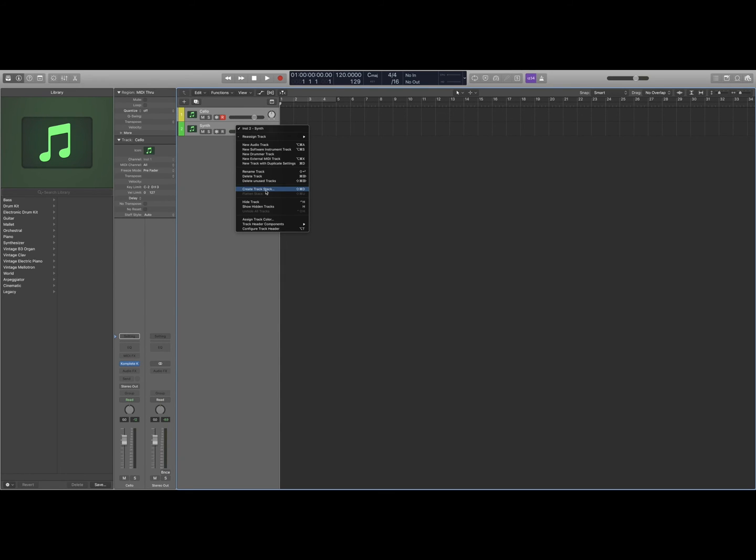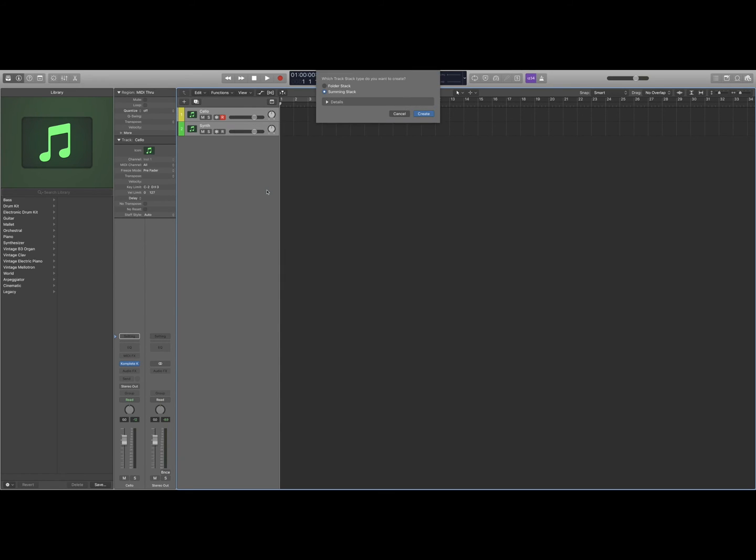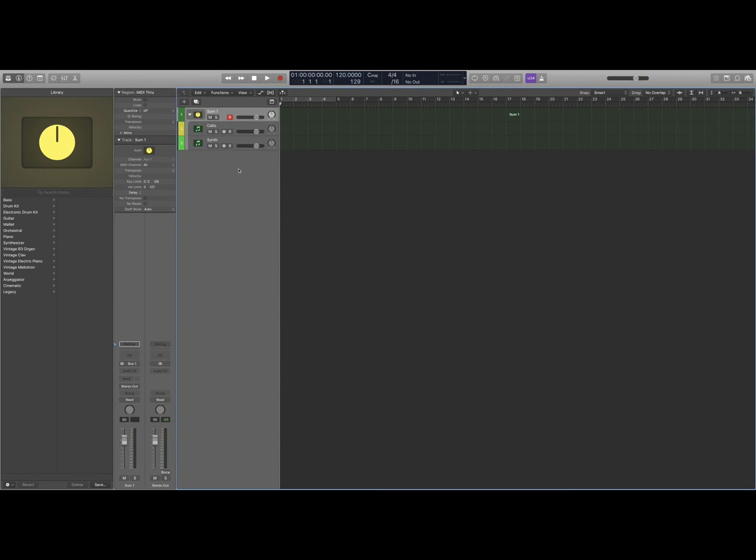Summing stack, click create. And then that will merge them into one track.